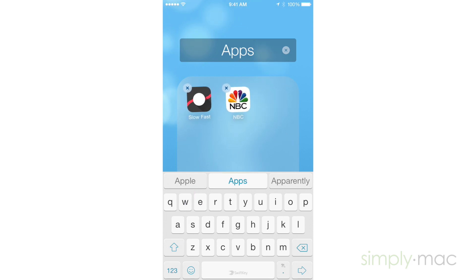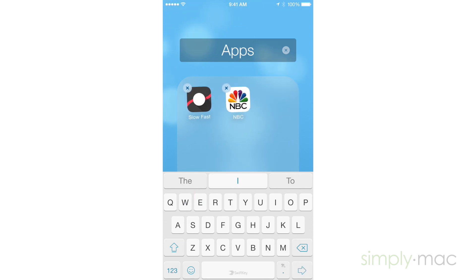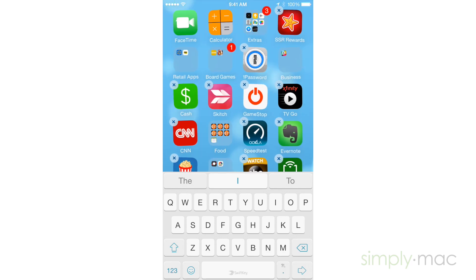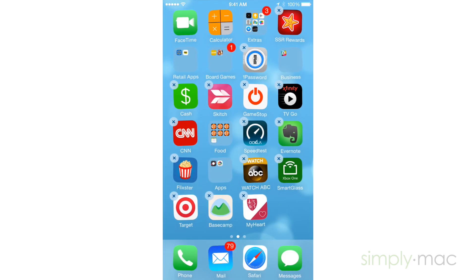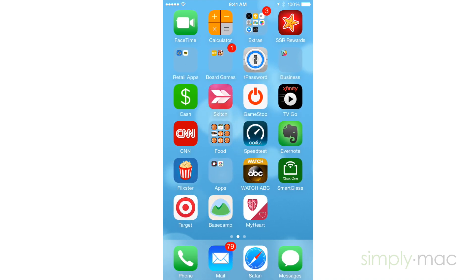Once the folder is made, you can name it whatever you'd like. Once you name it, you can continue to move apps into the folder you just made, make additional folders, or just move the apps wherever you'd like.